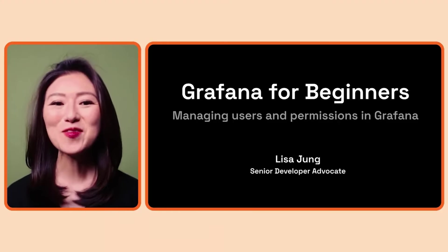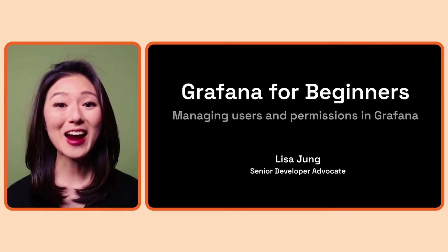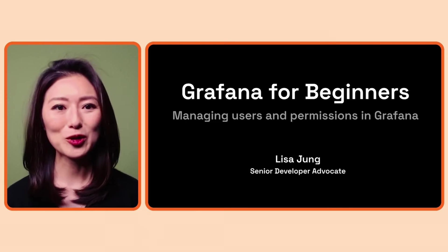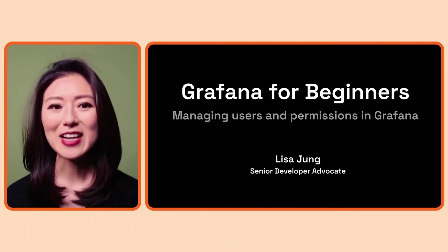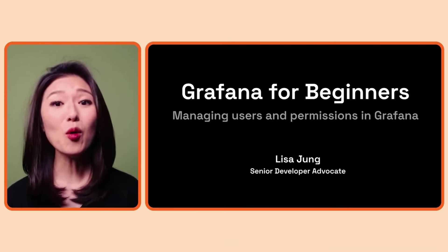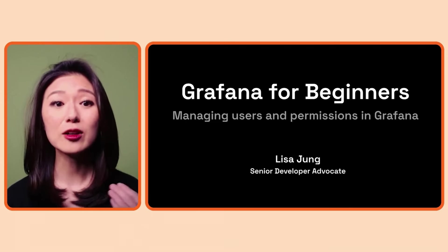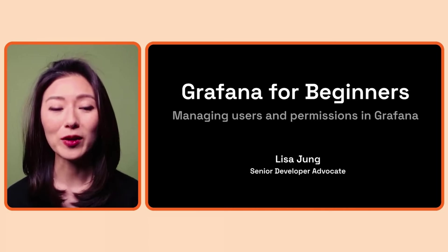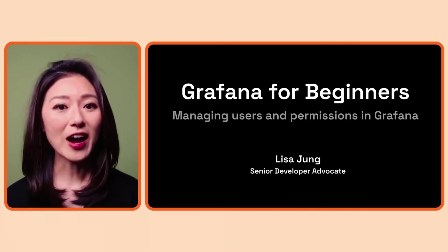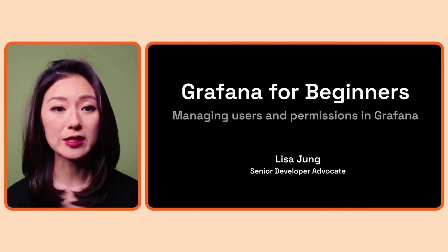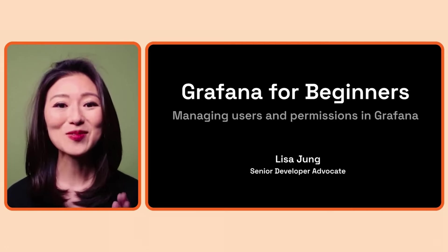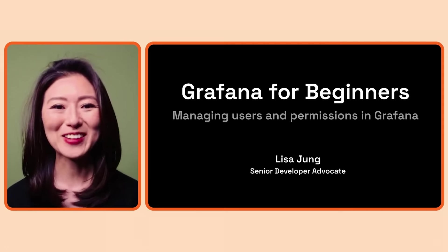Hey, welcome to Grafana for Beginners. I'm Lisa Jung, and I'm a developer advocate at Grafana. So far, we operated Grafana as a single user. Down the road, we may want to have multiple people use Grafana in a shared environment. In that case, managing users and permissions becomes necessary, and that is what we'll be learning about today.